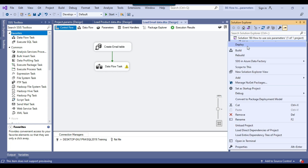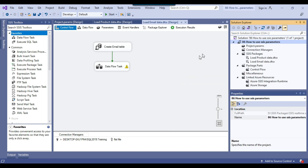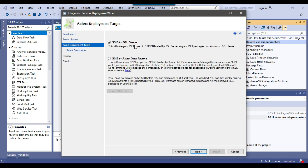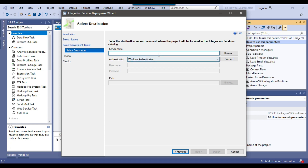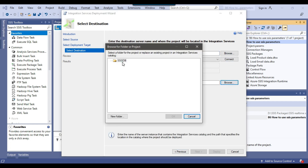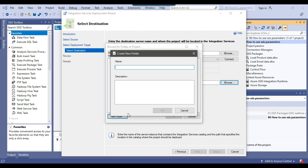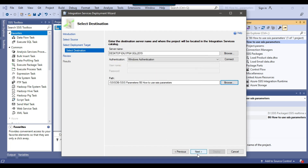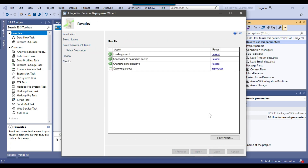Now we want to deploy this project to the SSIS catalog. I right-click on the project name, click Deploy, and click Next. This is the Project Deployment Wizard; we will deploy to SQL Server. I provide the SQL Server instance name, click Connect, then browse and create a new folder called SSIS Parameters to deploy the project into. I click OK — the folder is created — then click Next and Deploy. The whole project deploys to the SSIS catalog with both packages present, and the deployment is successful.